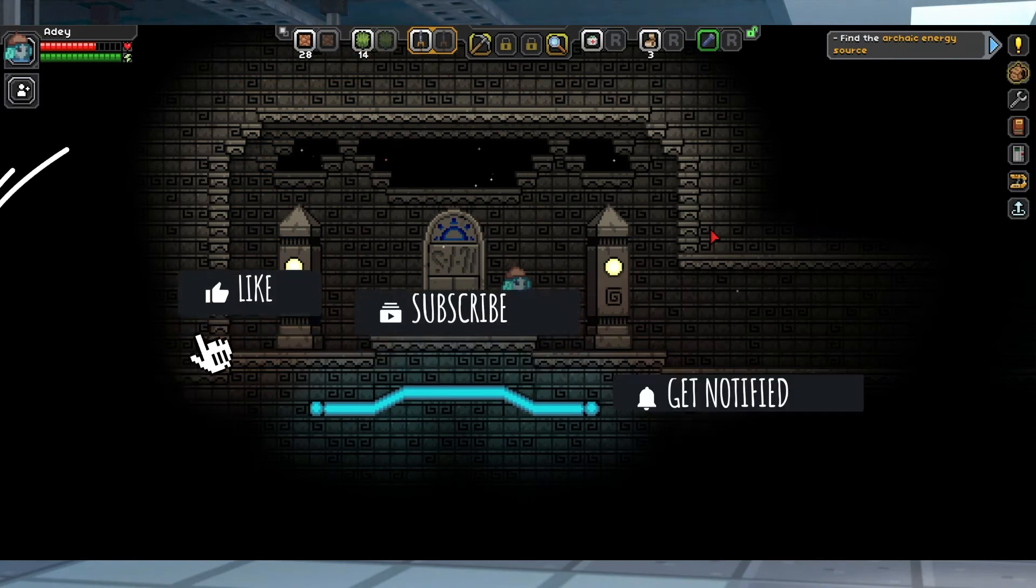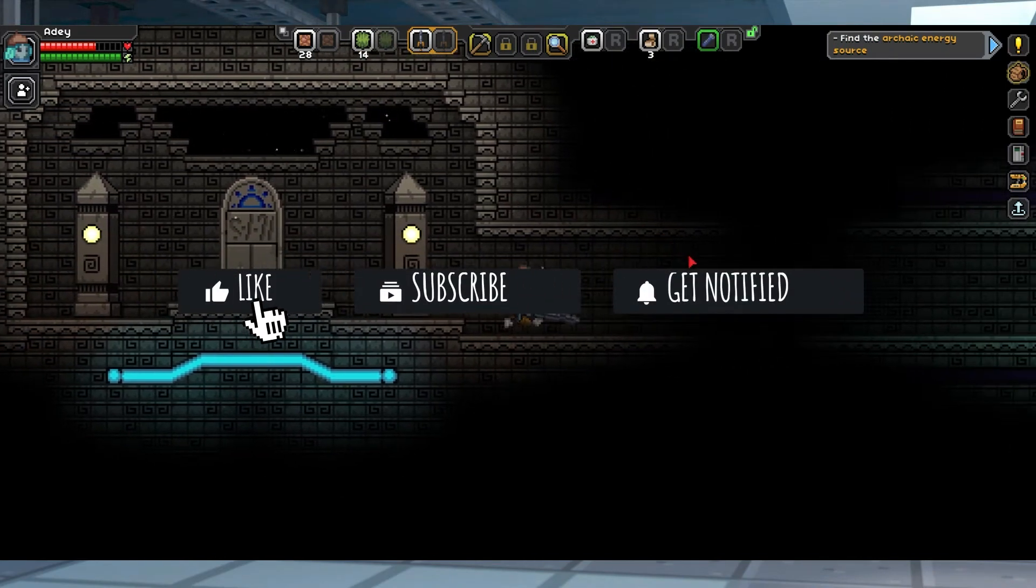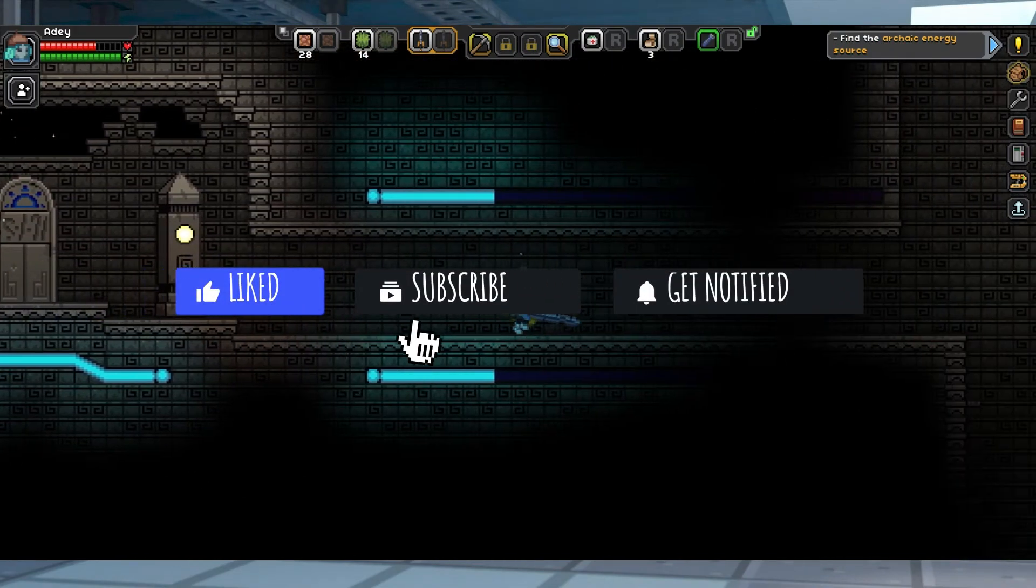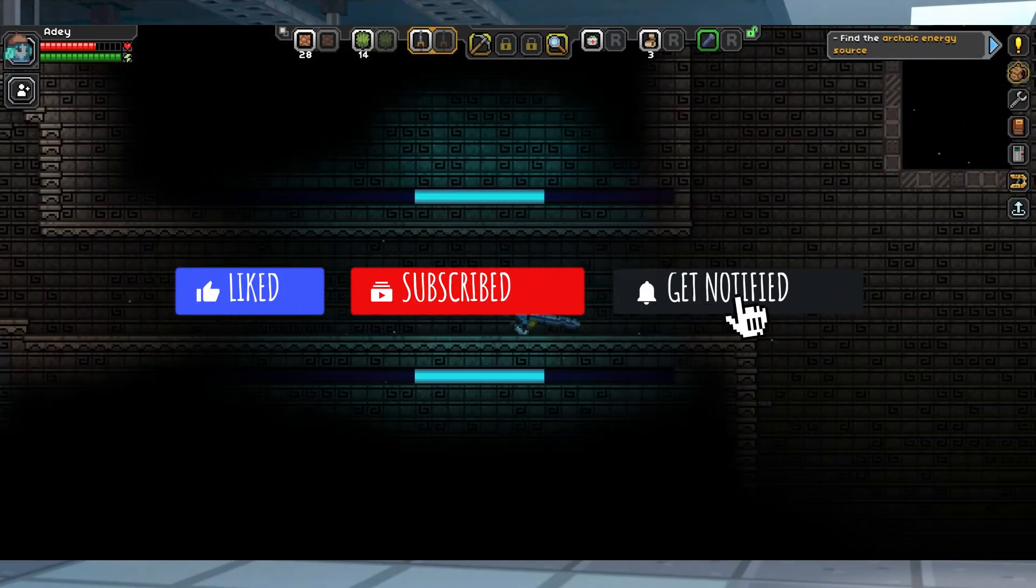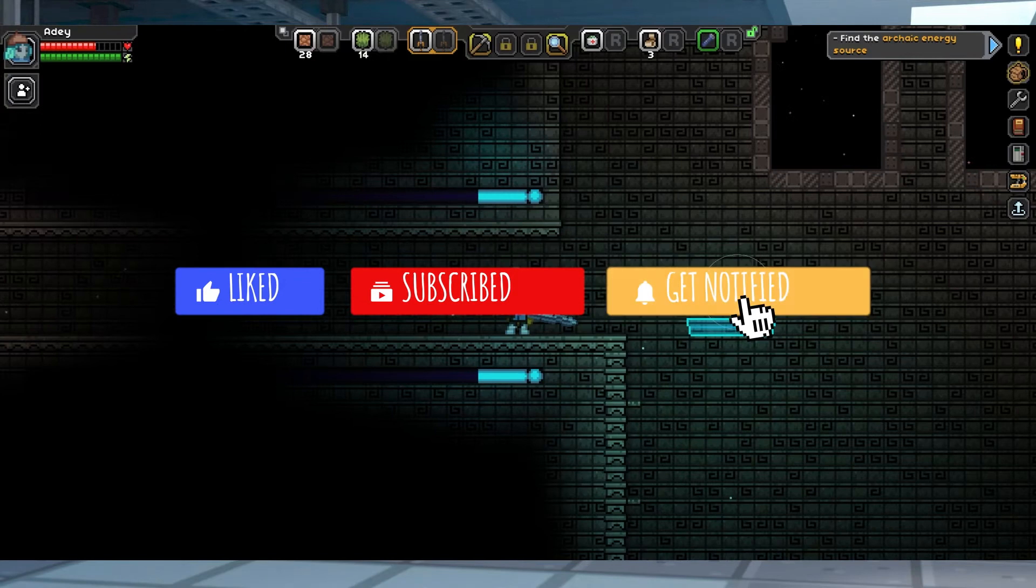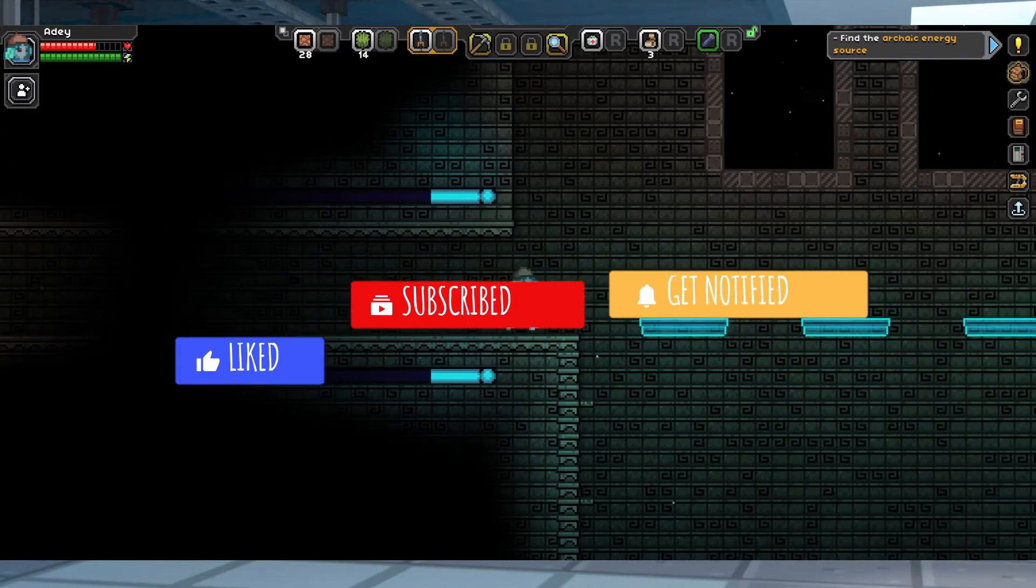Before we get started, don't forget to like, subscribe, and click that notification bell to stay up to date on all future videos.